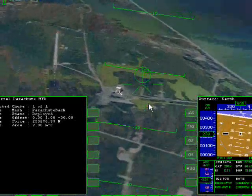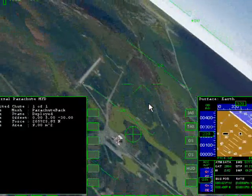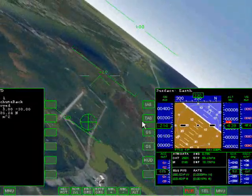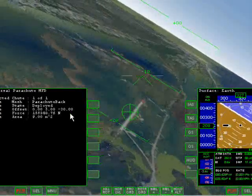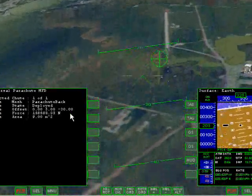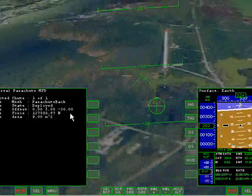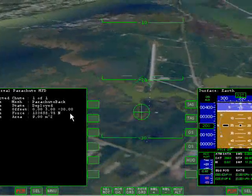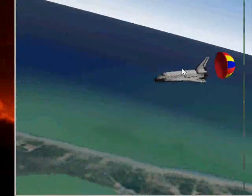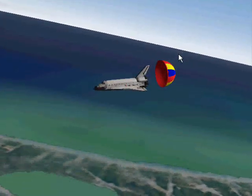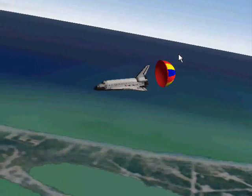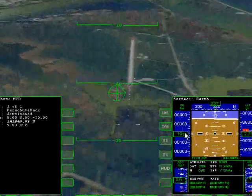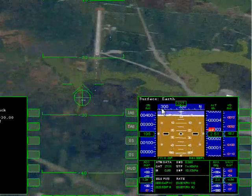As you can see, our velocity is going down and the chute is applying a large amount of force. The area of the chute is nine meters squared. We can jettison the chute by hitting Shift J, and as you can see, our airspeed is actually growing.